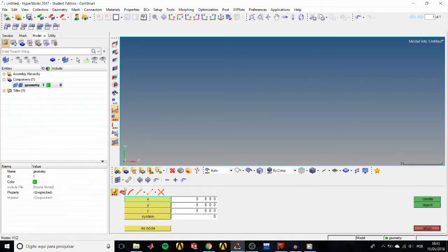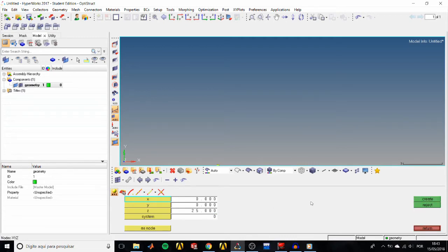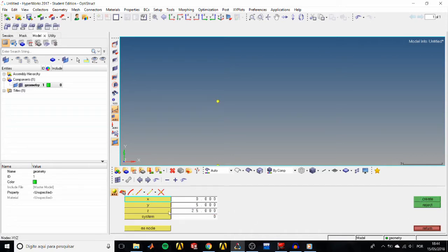Let's first create nodes using the XYZ sub-panel. Create node 1 at 0,0,0; node 2 at 0,0,25; node 3 at 0,0,37; node 4 at 0,5,25; and node 5 at 0,5,-2.